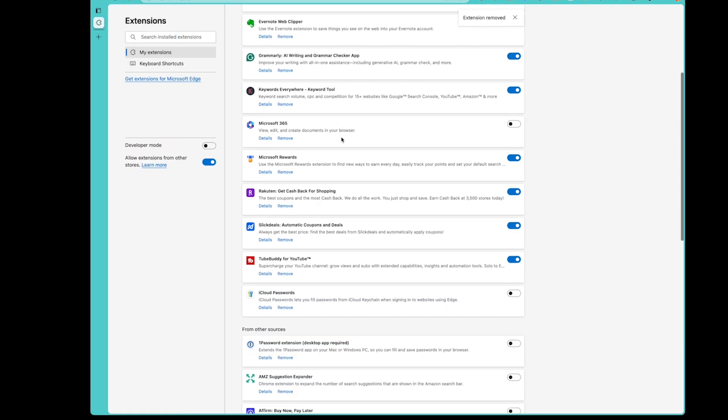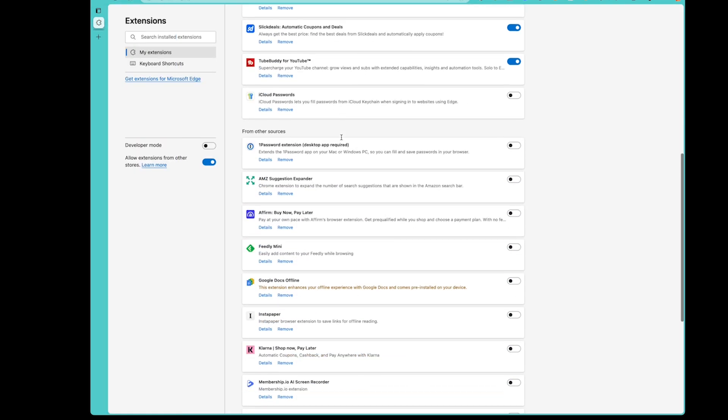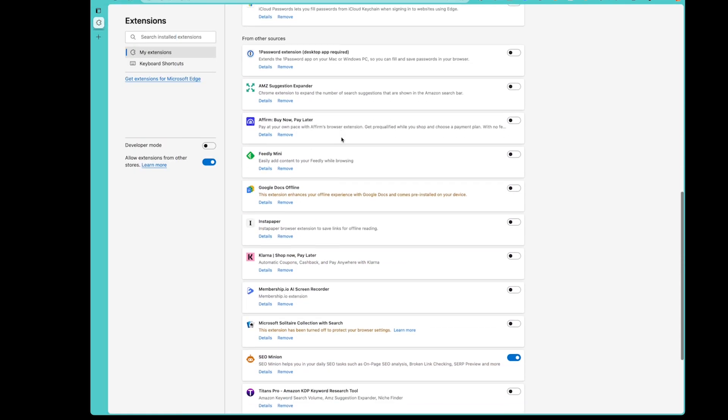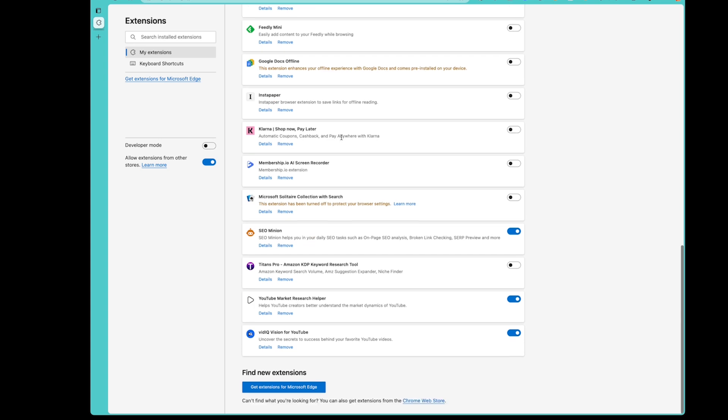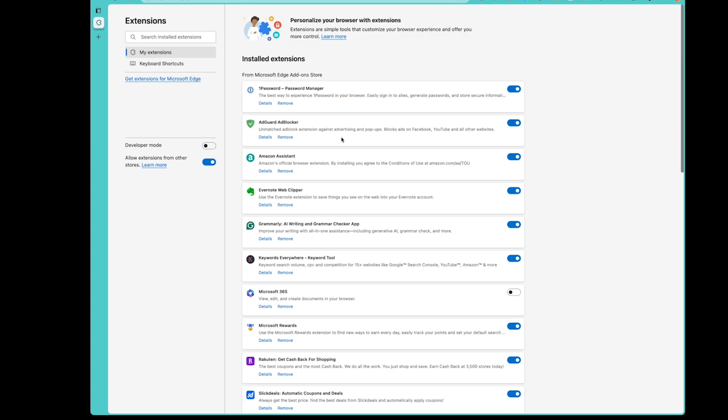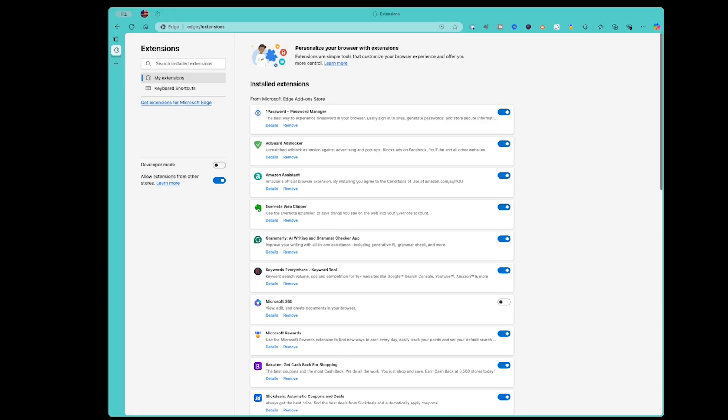And if we scroll through our list of extensions, we'll see that the PayPal Honey Browser extension is no longer listed. So we have removed the browser extension from Safari, Google Chrome, Microsoft Edge, and the application has been removed as well.